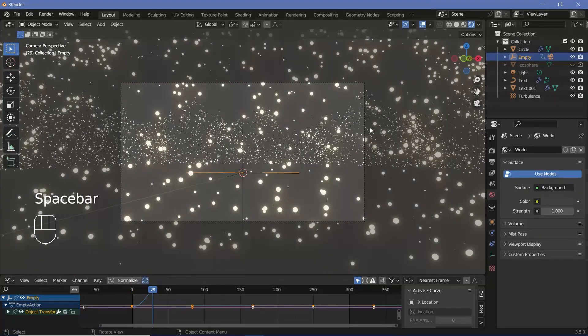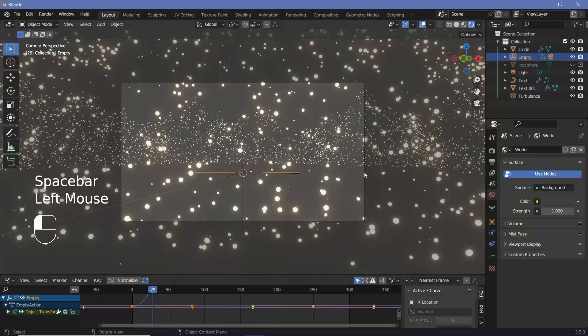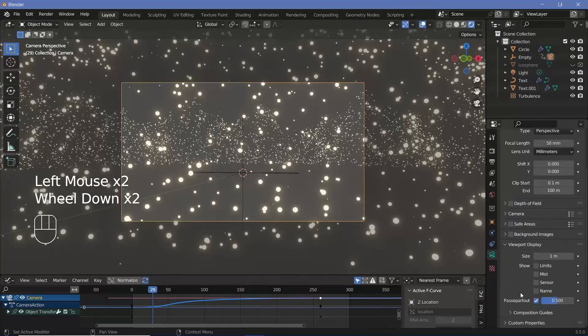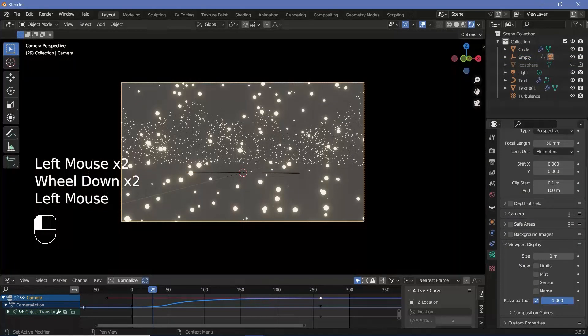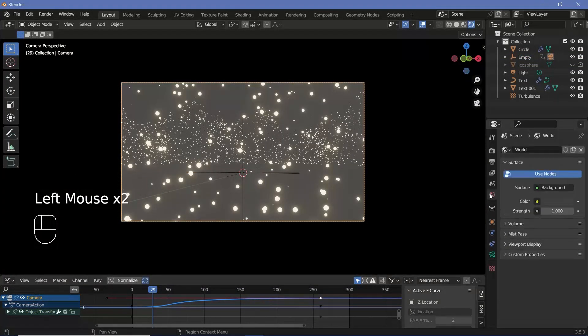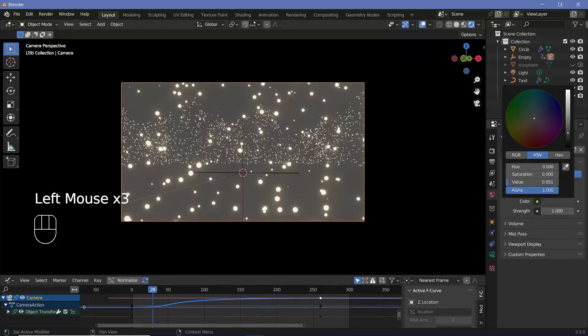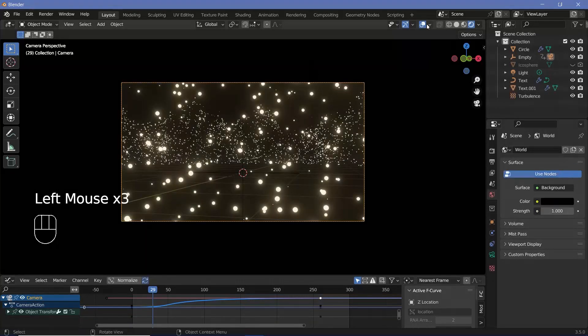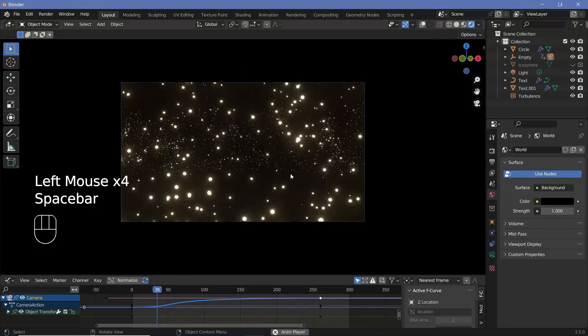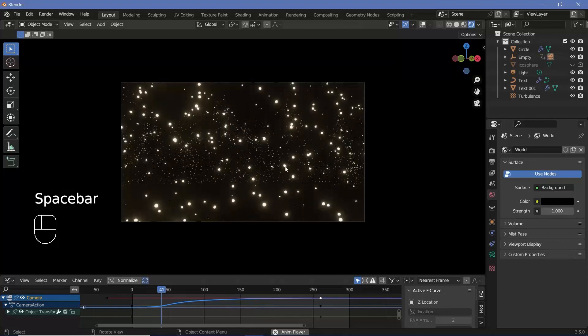I don't want to see anything outside my camera view, so I'll select my camera again, go down to viewport display and change passepartout all the way to one. And then I'll go to the world properties and change the background color all the way to black. Switch off overlays, and that is the animation that I have.